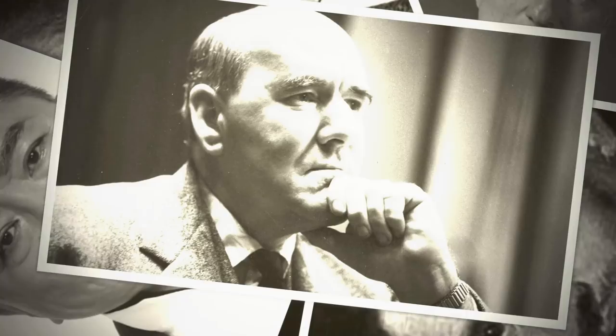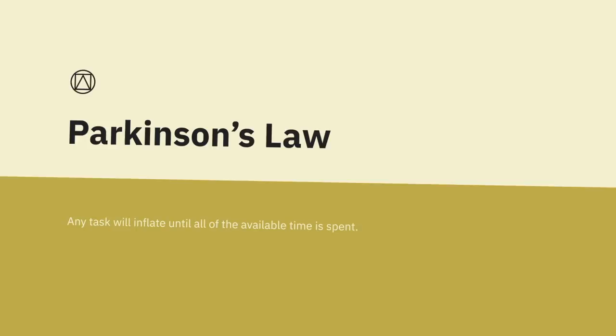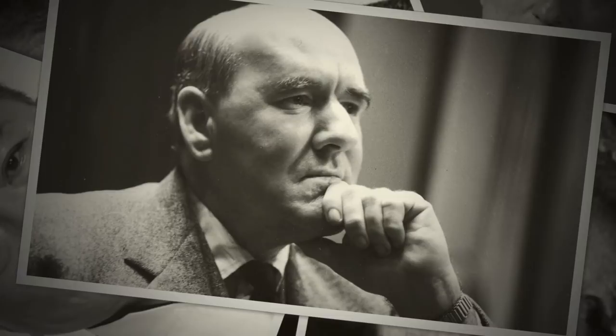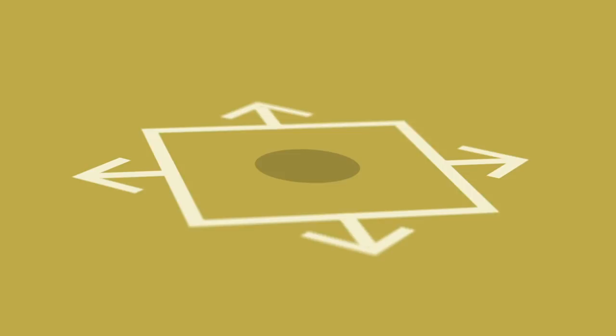Parkinson's Law. Any task will inflate until all of the available time is spent. Articulated by Cyril Northcote Parkinson as part of the first sentence in a humorous essay published in The Economist in 1955. It was reprinted with other essays in the book, Parkinson's Law, The Pursuit of Progress. He derived the dictum from his extensive experience in the British Civil Service.